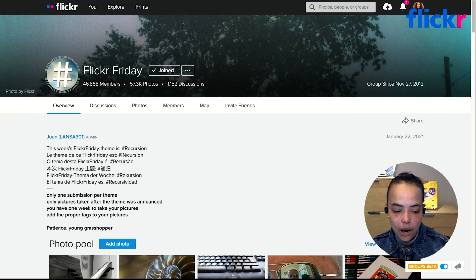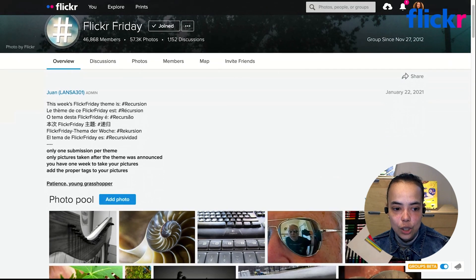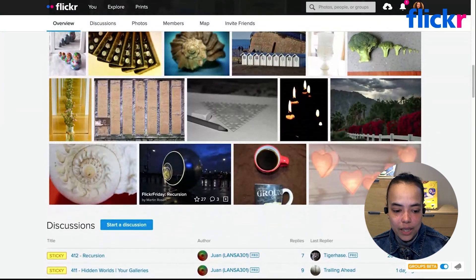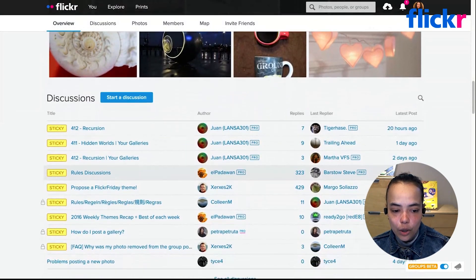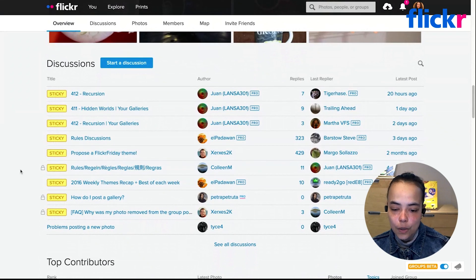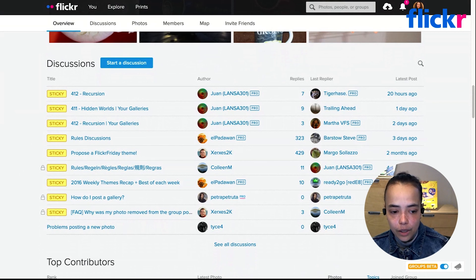We've discussed the basics of the group description and rules, and the photo pool and how you can add to it. There's one more really important section of groups below the photo pool, and that's discussions. Groups are really a way to connect with people that share your interests on Flickr, and many of them are a source of really vibrant discussion.